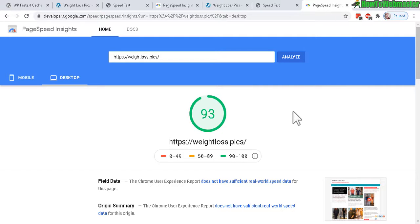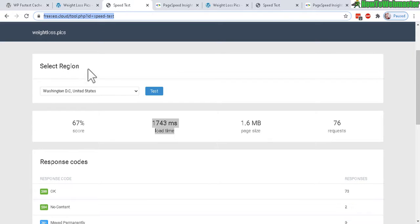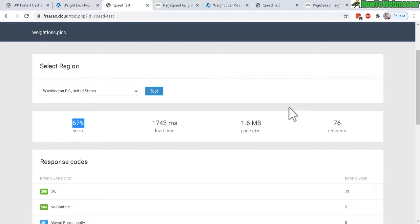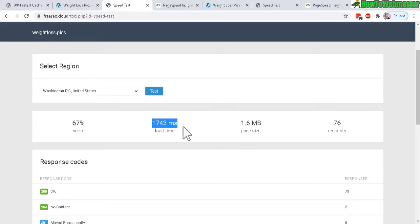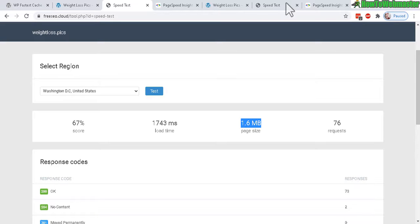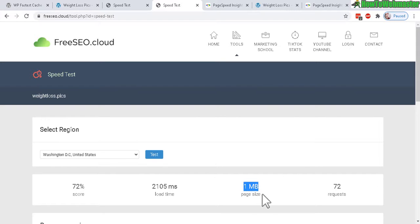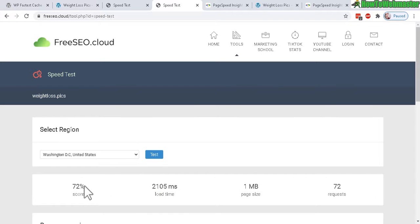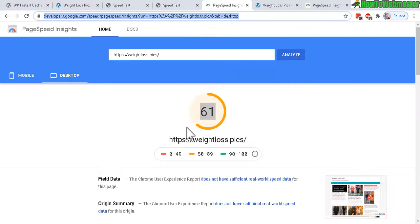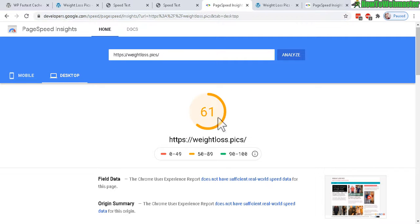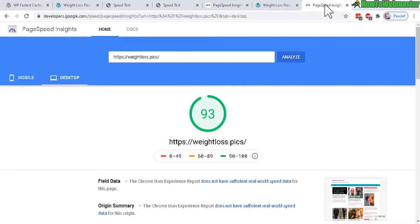Okay, let's look at some of the numbers again. Before we had a score from FreeSEO.cloud of 67 with 1700 milliseconds load time and 1.6 megabytes page size. Now it is 1 megabyte for the page size, but for some reason the load time was a little bit higher. But the overall score is 72%, and previously a score of 61 without the fastest cache, and now 93 out of 100.